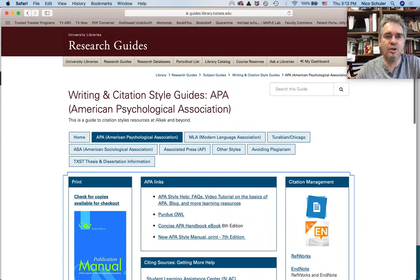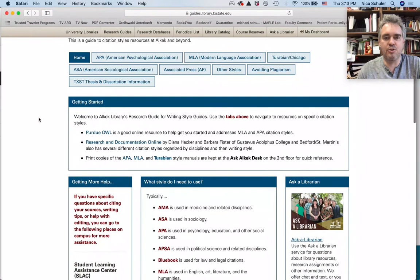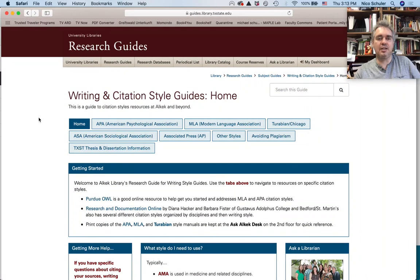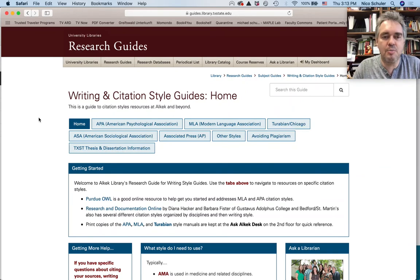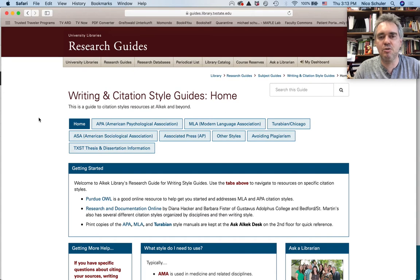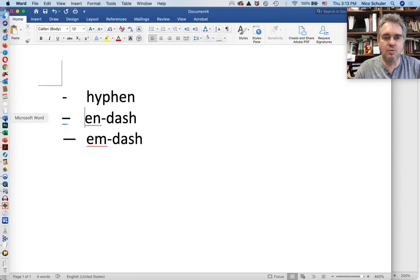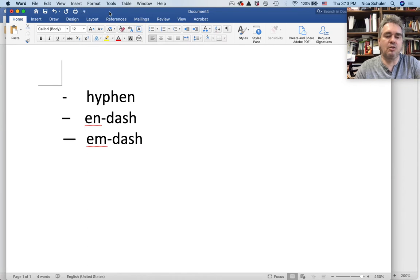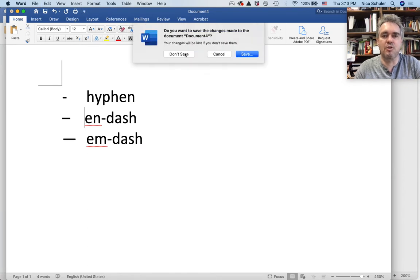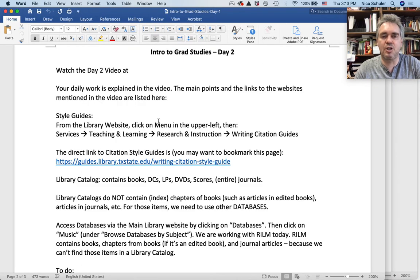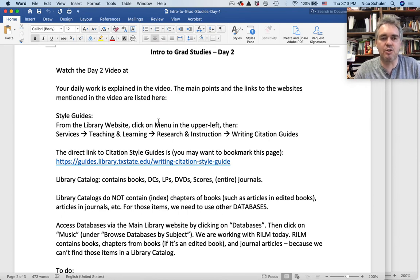Back to our library page with those citation style guides — this was the home of those citation style guides. On the PDF page I include also the direct link to this. You may want to bookmark this link so you can frequently visit that page whenever you work on a bibliography.